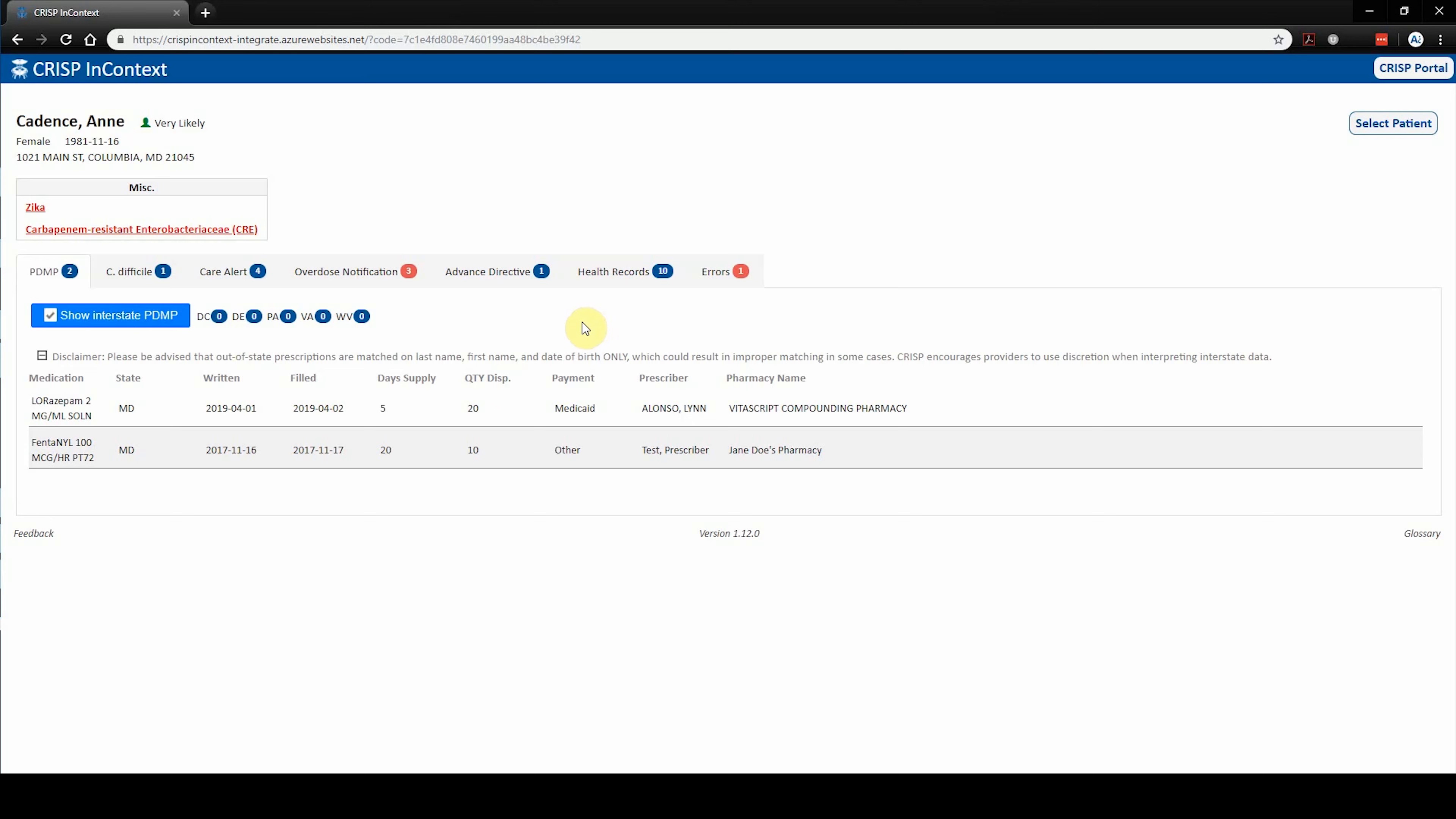The PDMP tab displays state PDMP data and allows users to view interstate PDMP data for the states listed. The number in the blue bubble indicates the number of PDMP entries from a given state. Please note the disclaimer regarding patient match algorithms for interstate PDMP sharing. This disclaimer can be collapsed by clicking the plus or minus buttons.